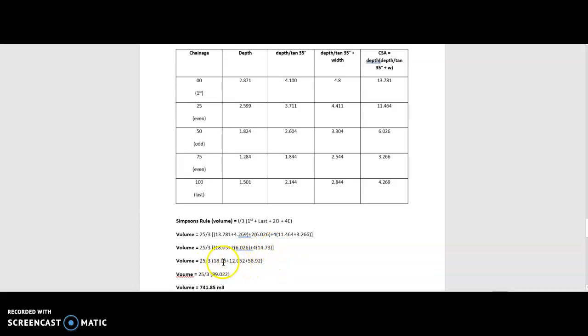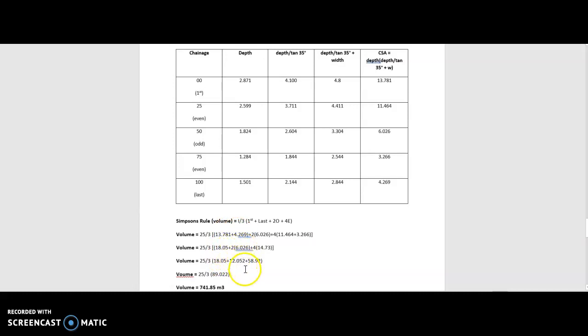Continue to work that out as we go along there. Our 18.05 again is a result of your first and last. Your two times your odds sums up to 12.052, and four times your even readings gives us 58.92.